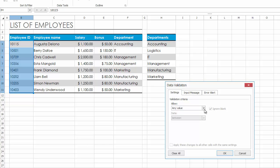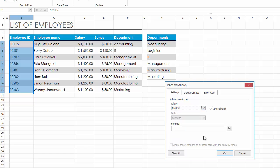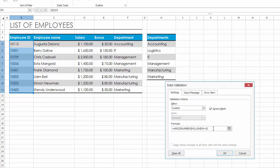For example, restrict data entry in the Employee ID column to a 5-digit number. To do this, in the Allow List box, select Custom. In the Formula box, enter a formula to make sure that cells in the selected range contain numbers that are 5 characters long.